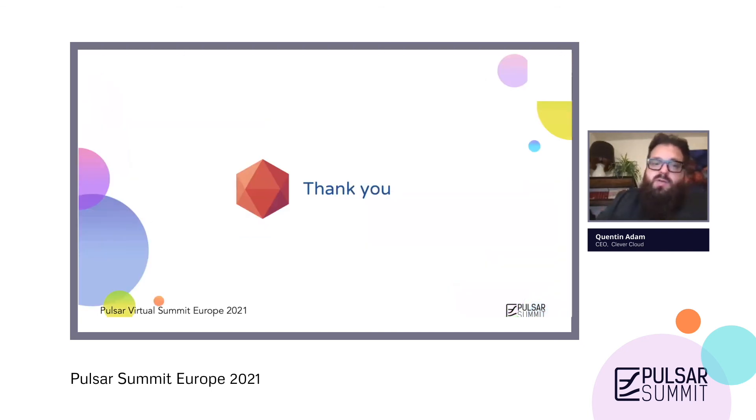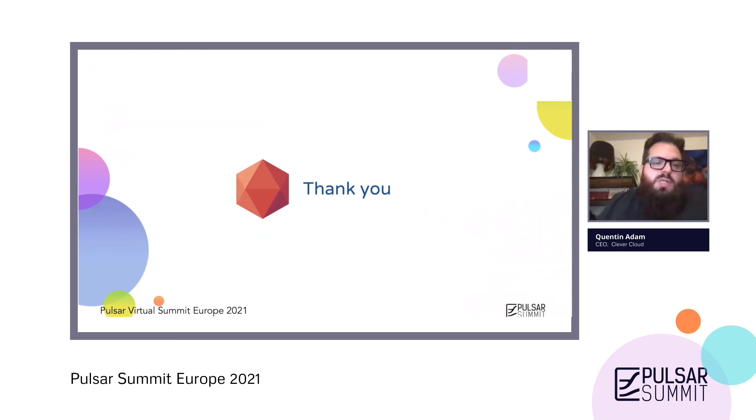So thank you very much for your attention. If you have any questions, don't hesitate to ping me directly on Twitter. Thank you.